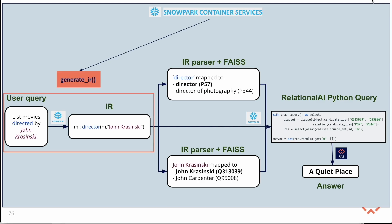First, there's the generate IR function which converts a natural language question into the intermediary representation or IR.